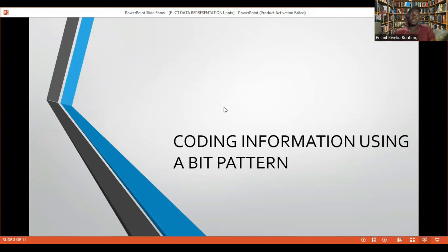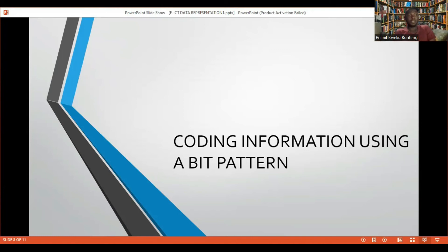All right, we have discussed that everything goes to binary at the end of the day — zeros and ones. But how are they done? How are they represented? The ways in which these code points are taken to binary is what we are going to look at — that's coding information using a bit pattern, or you can say encoding schemes. There are more encoding schemes than what we are going to look at, but we'll look at the three basic ones. These encoding schemes are ways of representing characters on the computer.